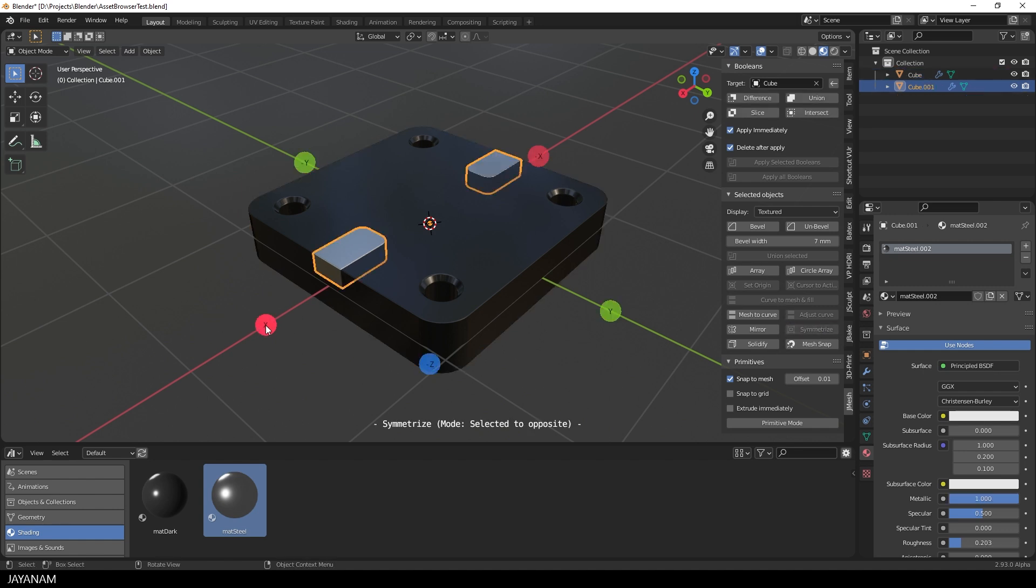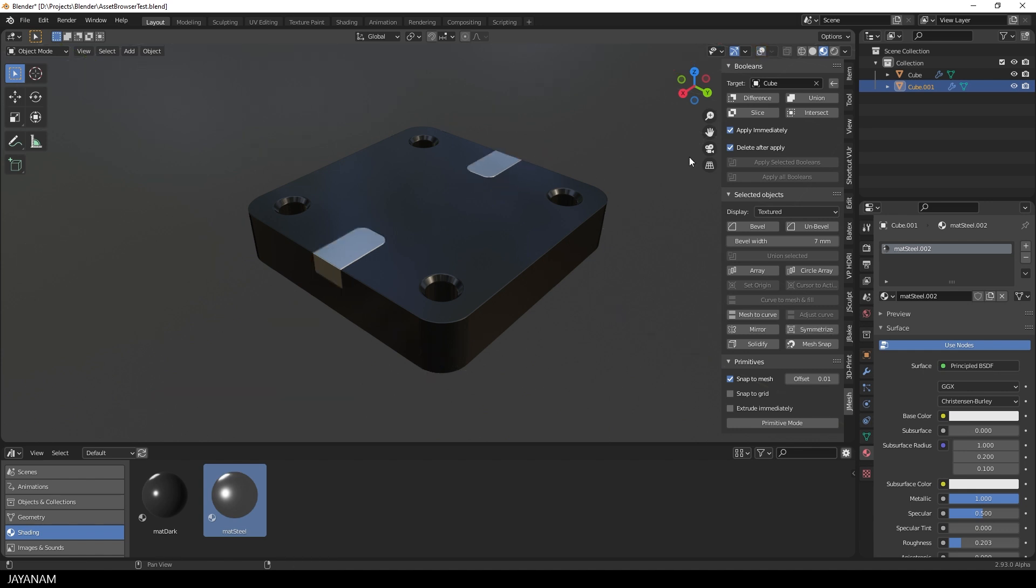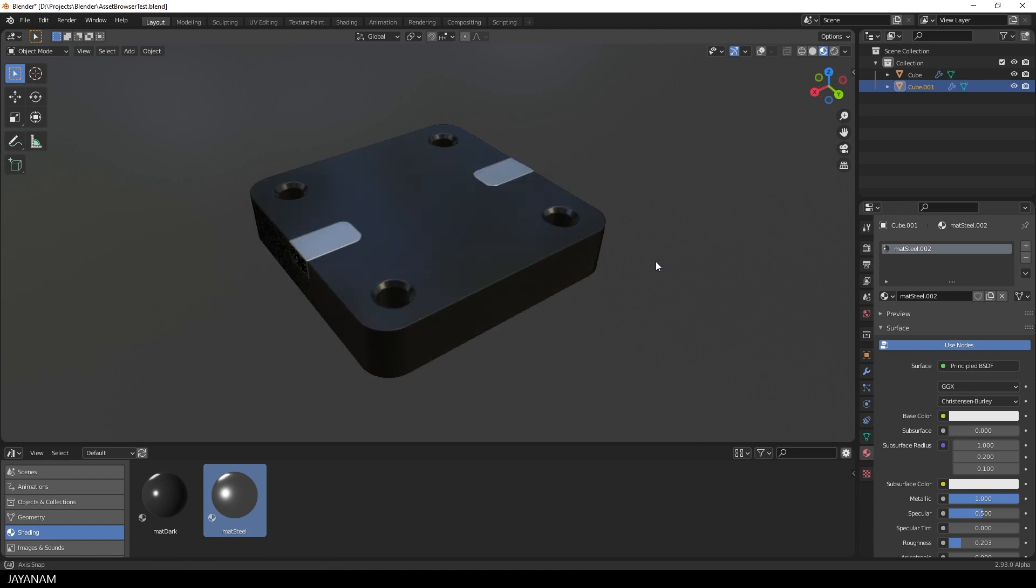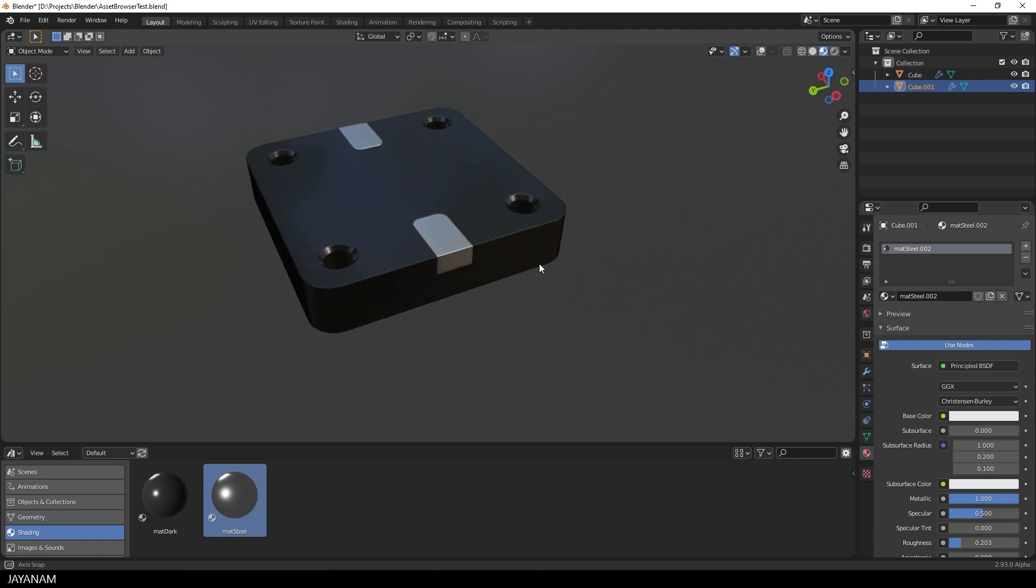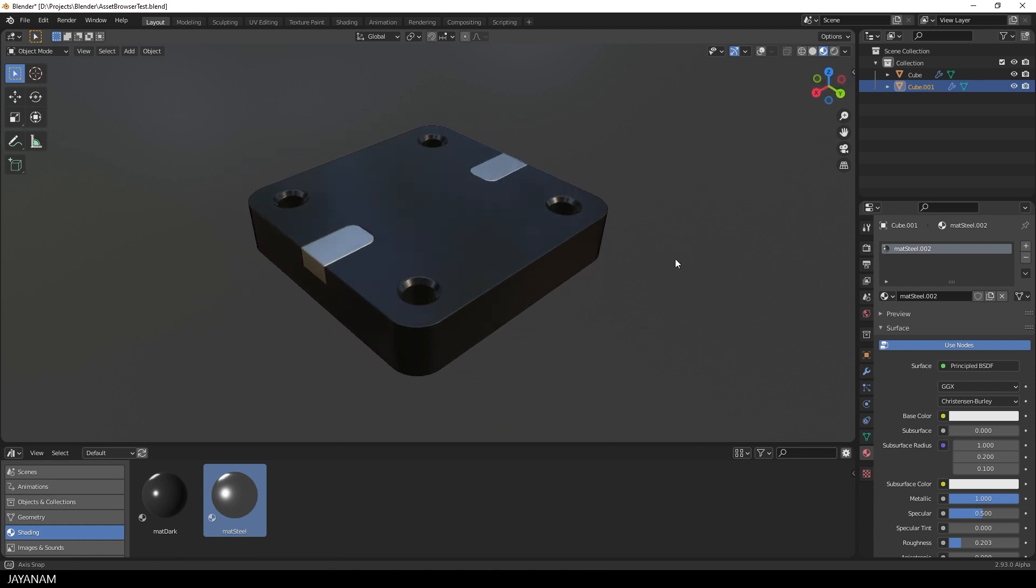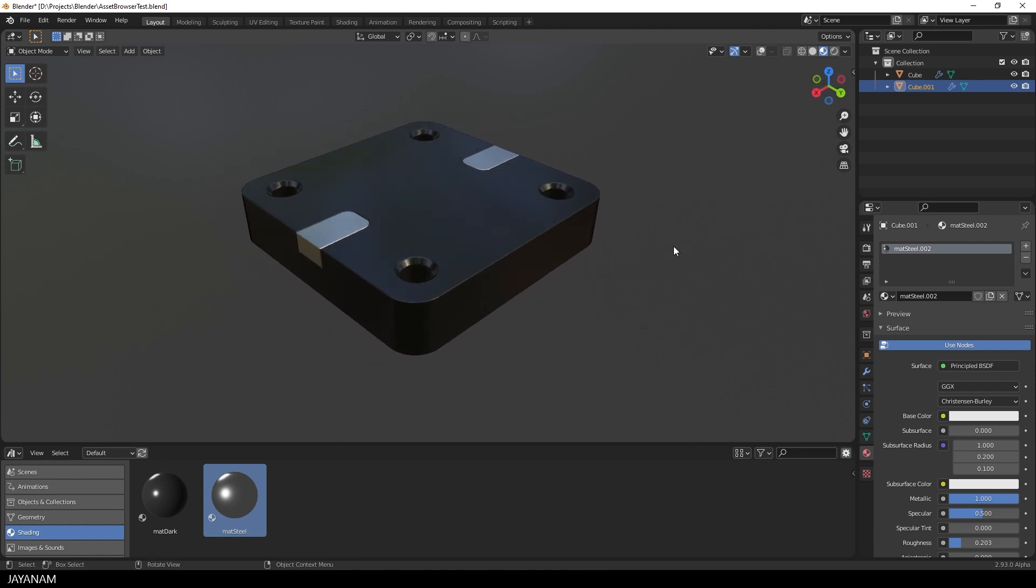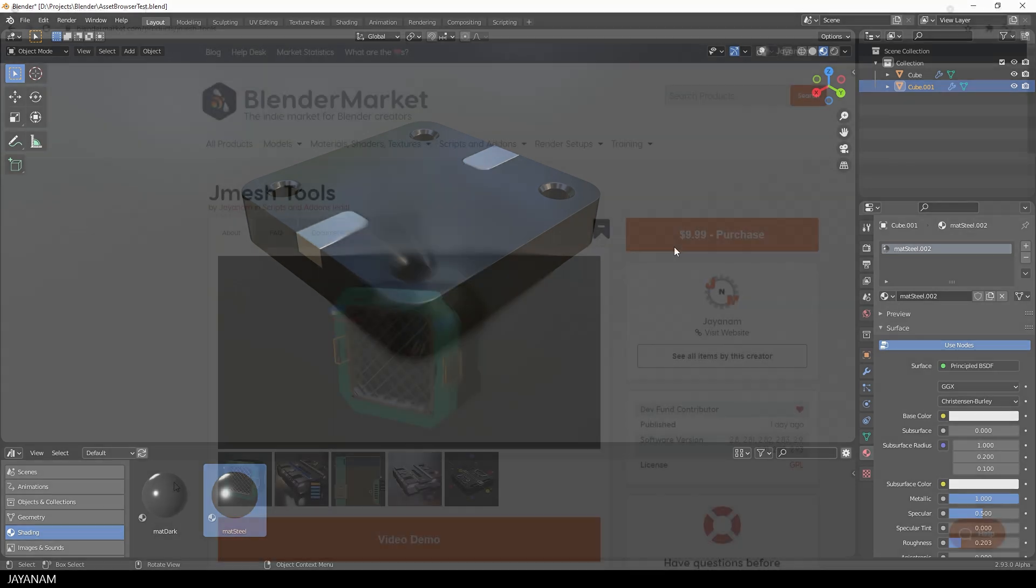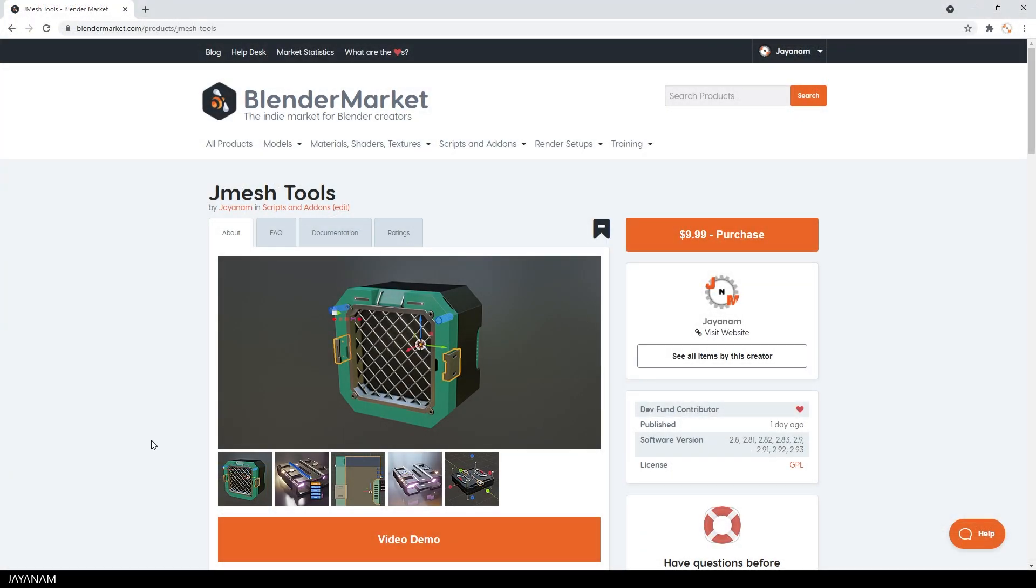I will add Asset libraries to my JMeshTools add-on, so that you have a few sample materials and Boolean cutters to start with. By the way, you can get my add-on also now from the Blender Market.